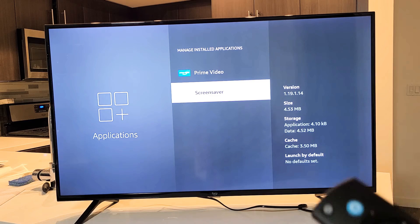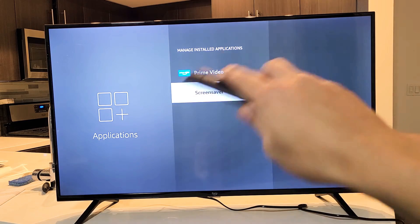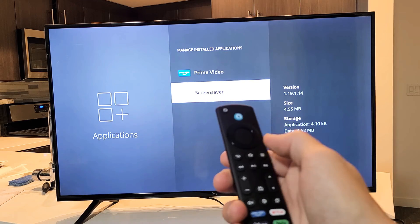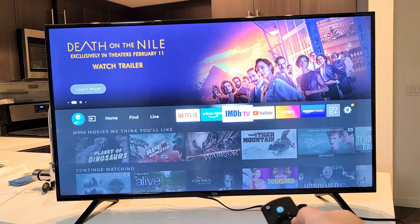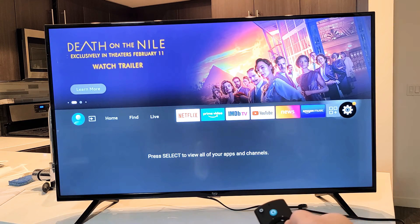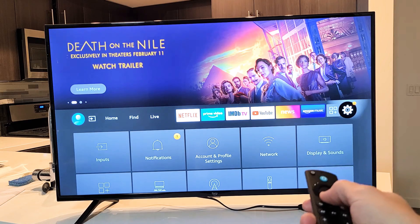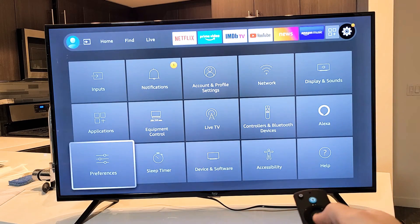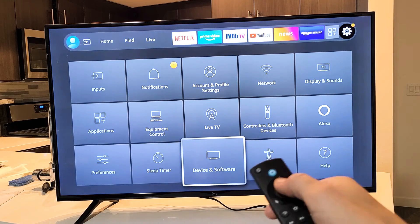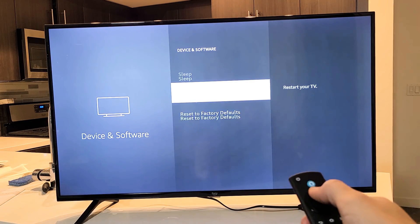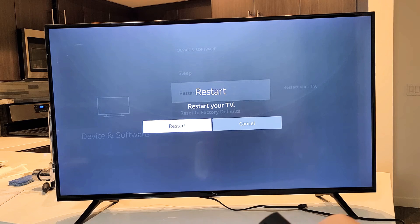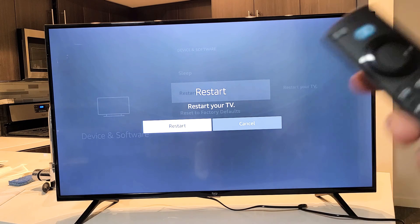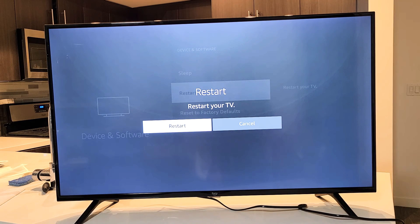Once you clear the cache on all the apps, go back to your home page, click the home button, go to Settings — the gear icon — then go down to Device and Software, click on it, go down to Restart, click on Restart, then confirm by clicking Restart again. Once the TV boots back up, see if your audio is up and running.